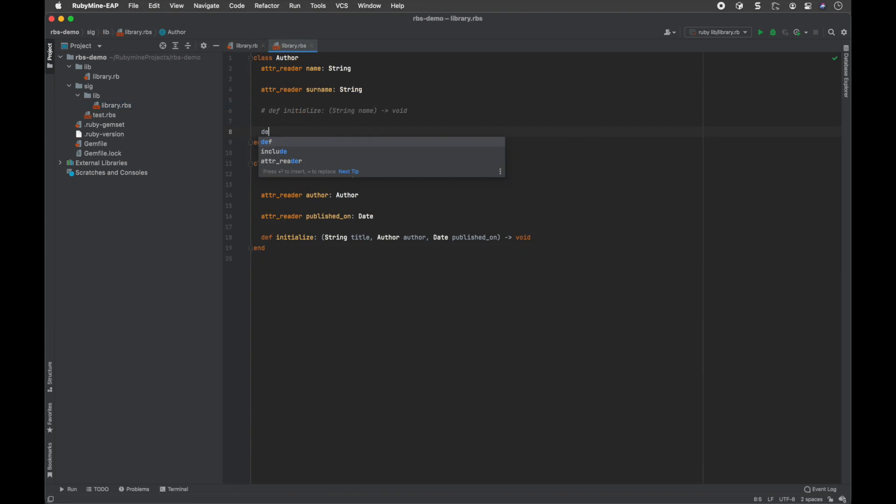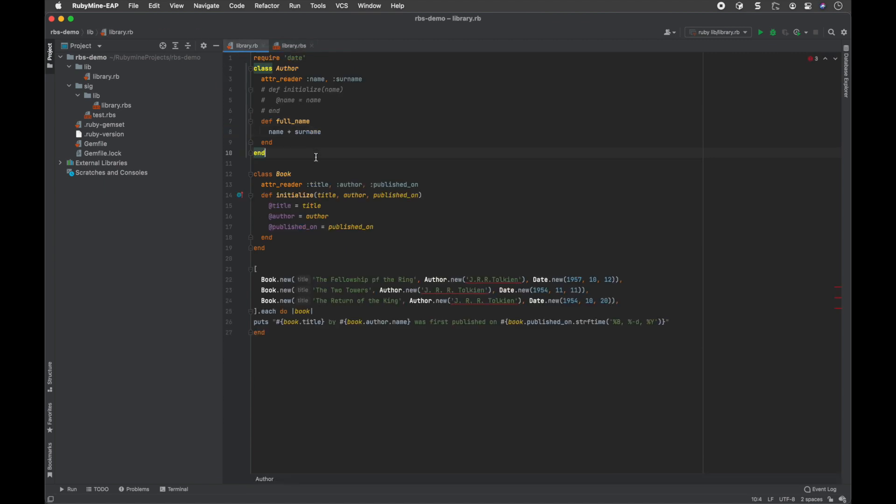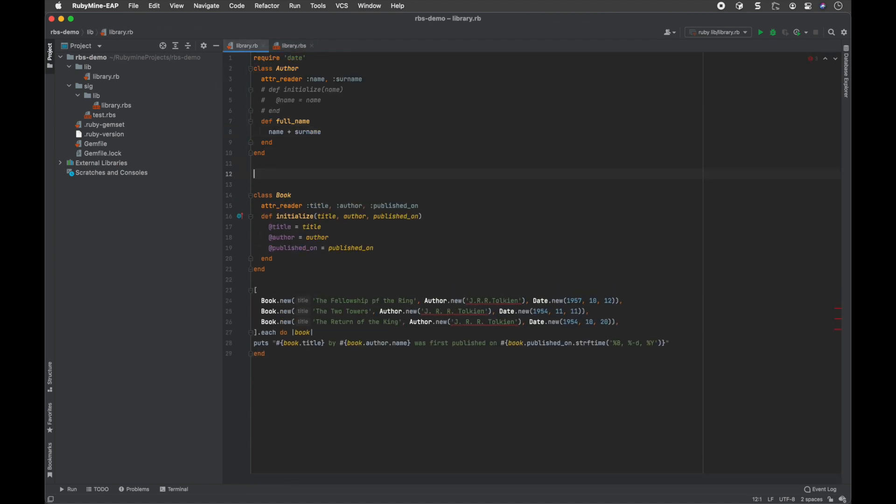There is also an inspection for optional types specified in RBS. In such cases, RubyMine will display an error if you invoke a method without first checking for nil.